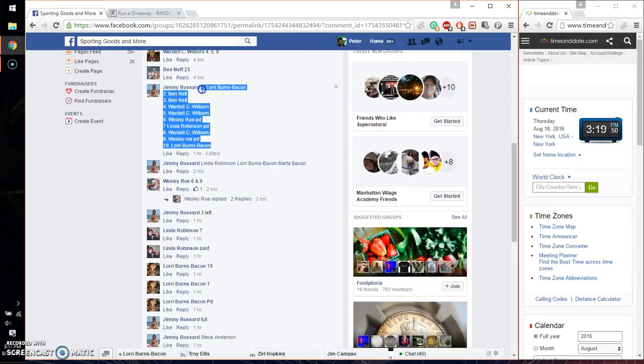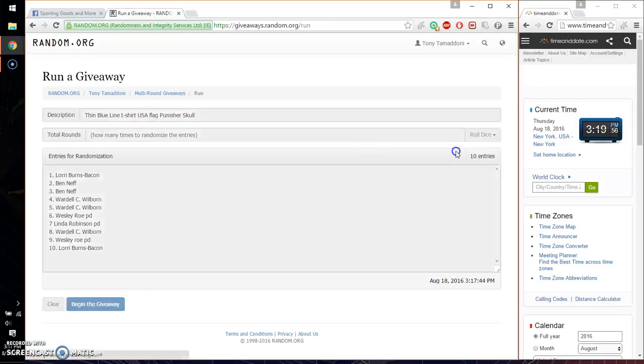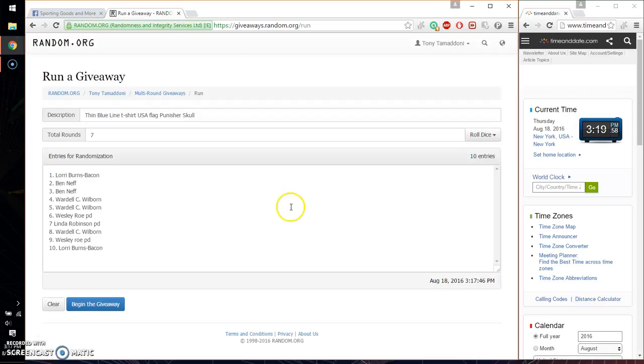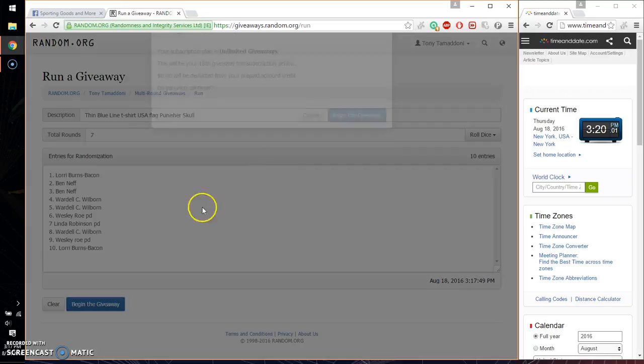Alright, so gonna copy that. Paste the list. We got 10 entries, 2 dice, 5 or higher. And we got a 7 and we will start at 3:20. Good luck everyone.